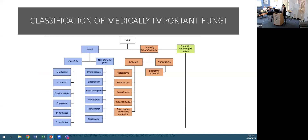Looking at yeasts, I think we're all familiar with Candida and Candida species, and then non-Candida yeasts - of which Cryptococcus is the most commonly recovered in our setting, along with the others shown in blue.